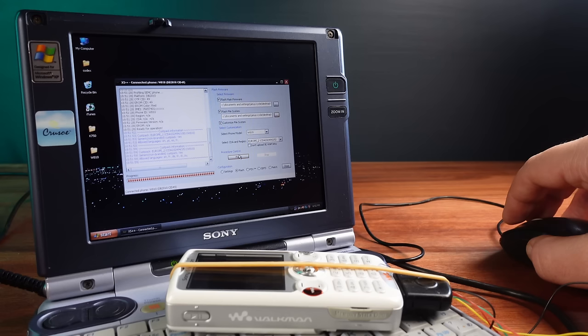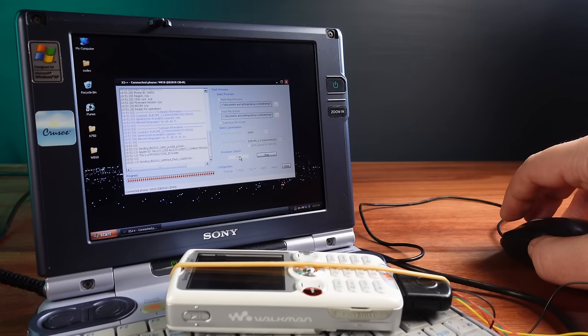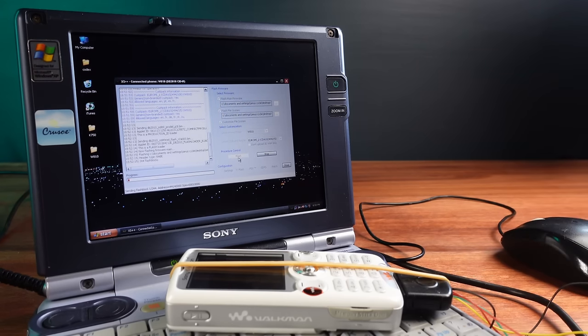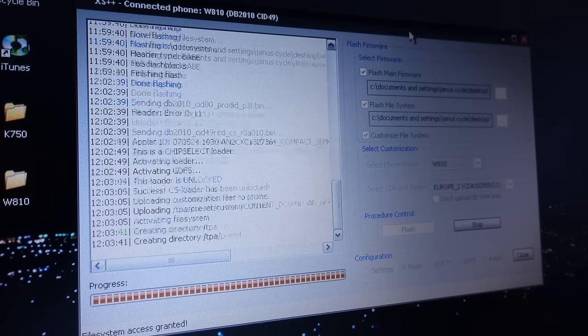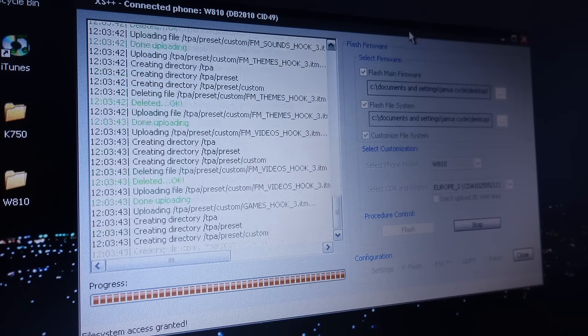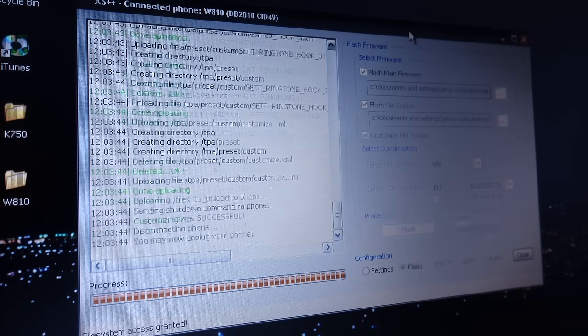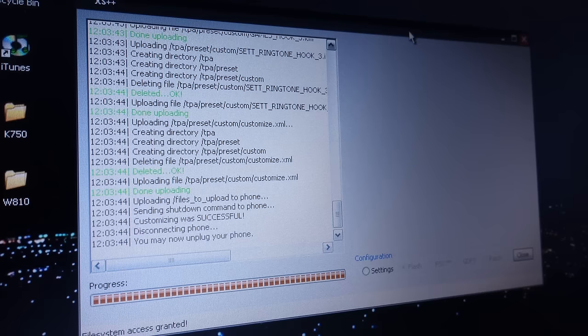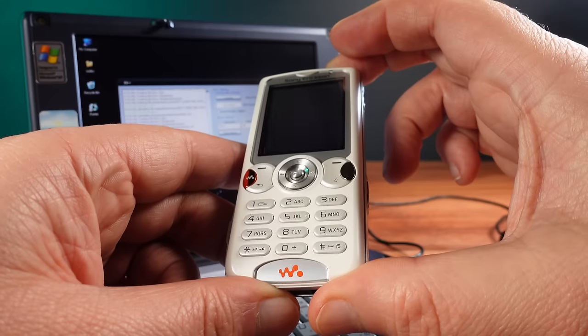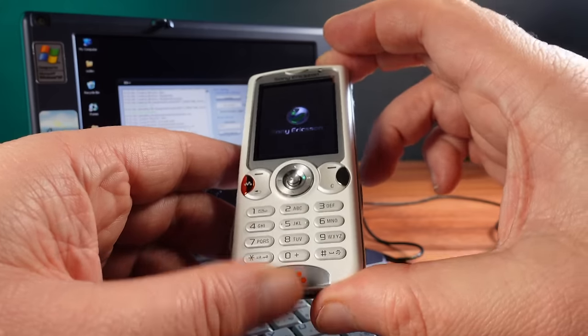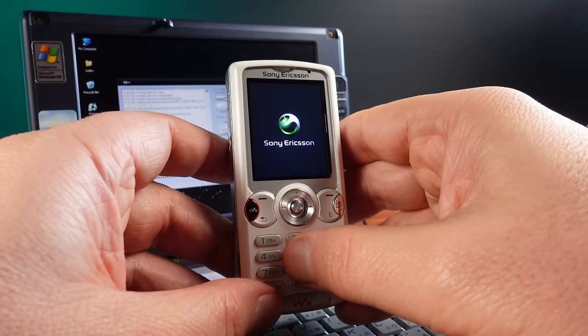This is XS++, some very nice freely available Sony Ericsson flashing software. And I really like all the extra details it gives as it's doing its thing. And just like that the flashing process says that it's ended without any problems. And look at that, the phone is working again.